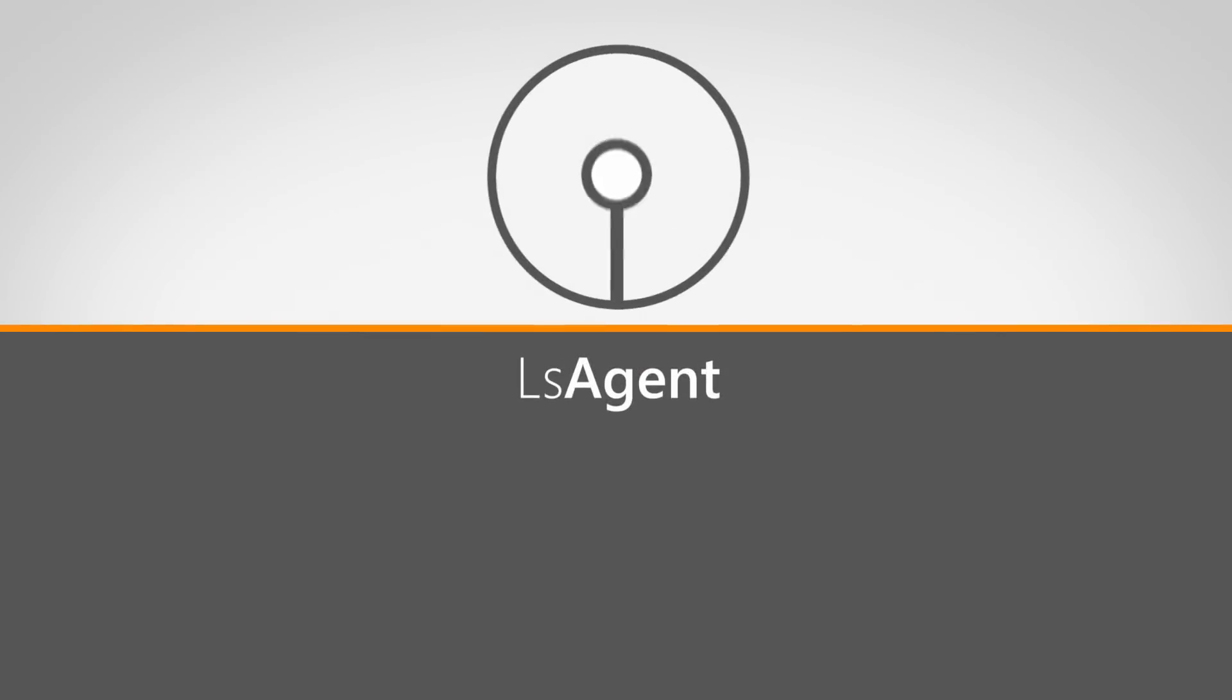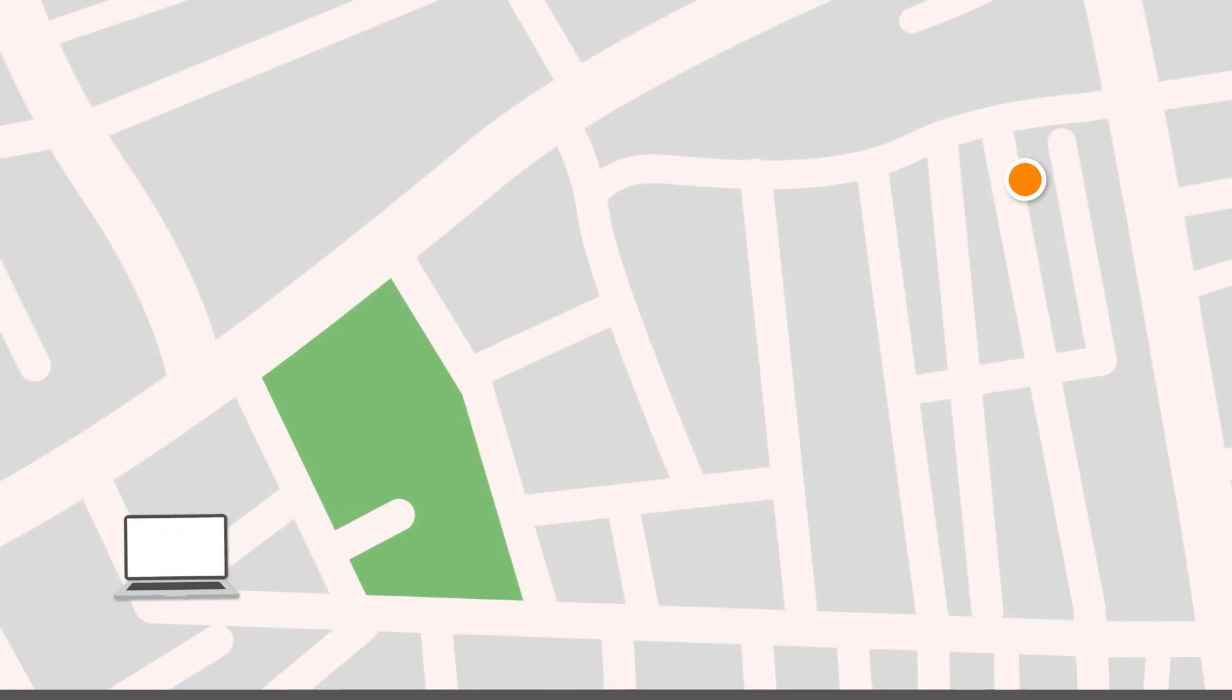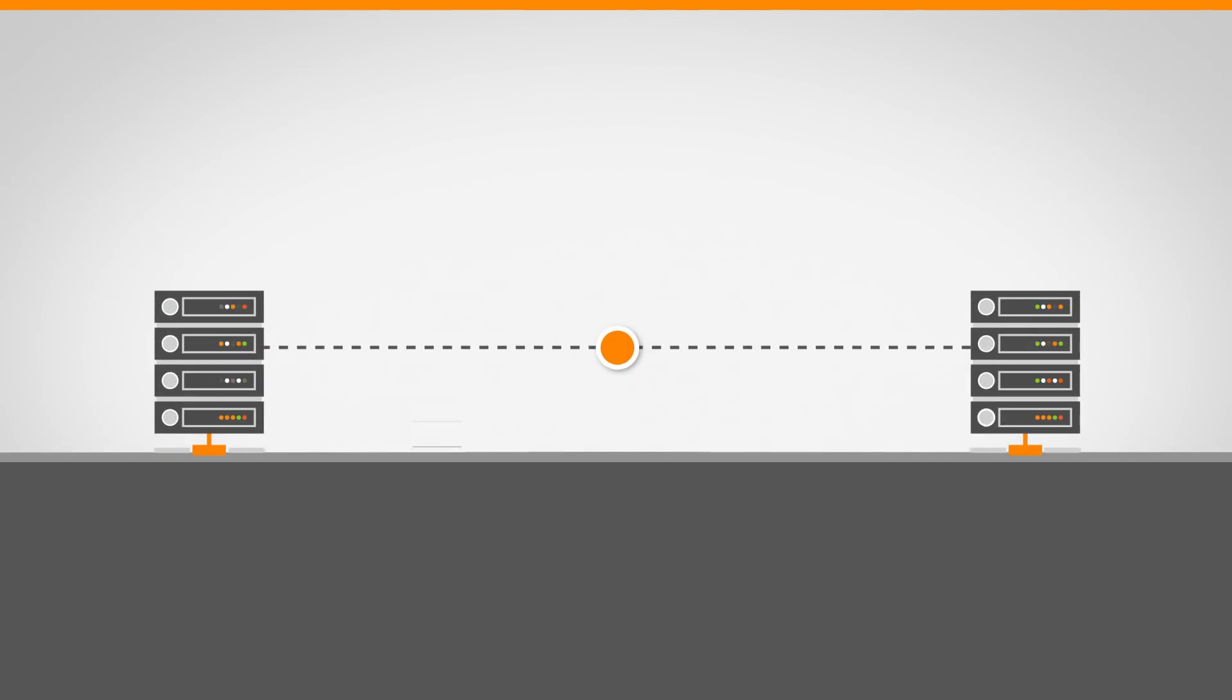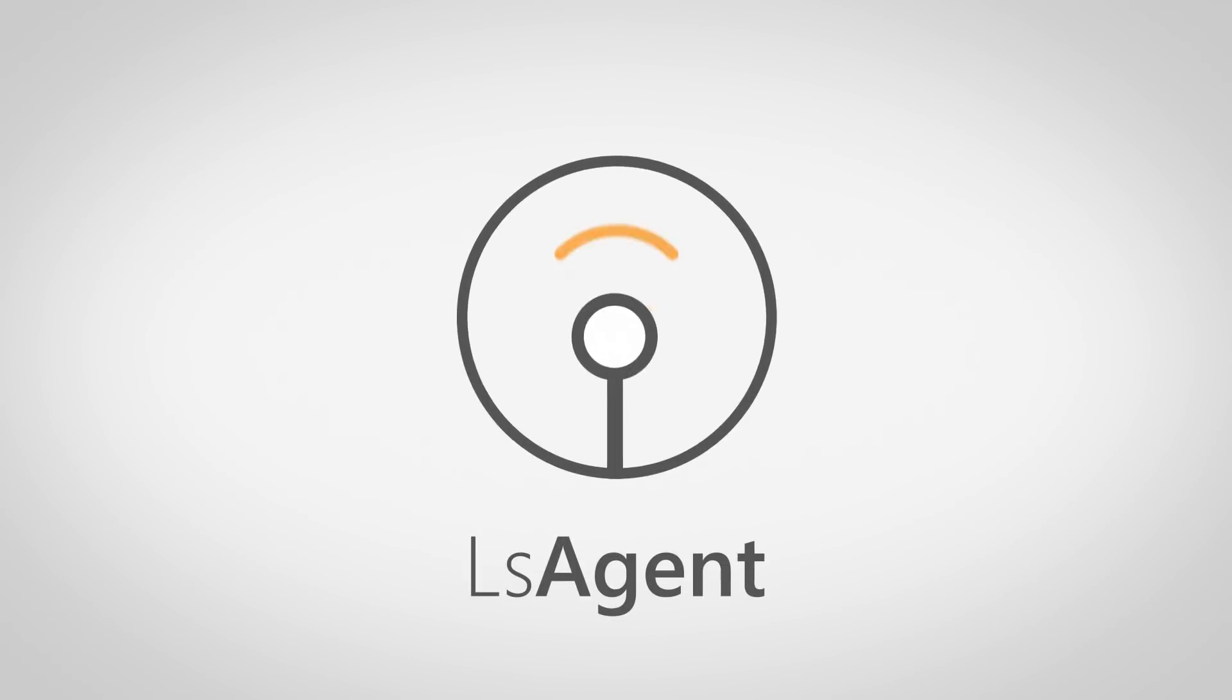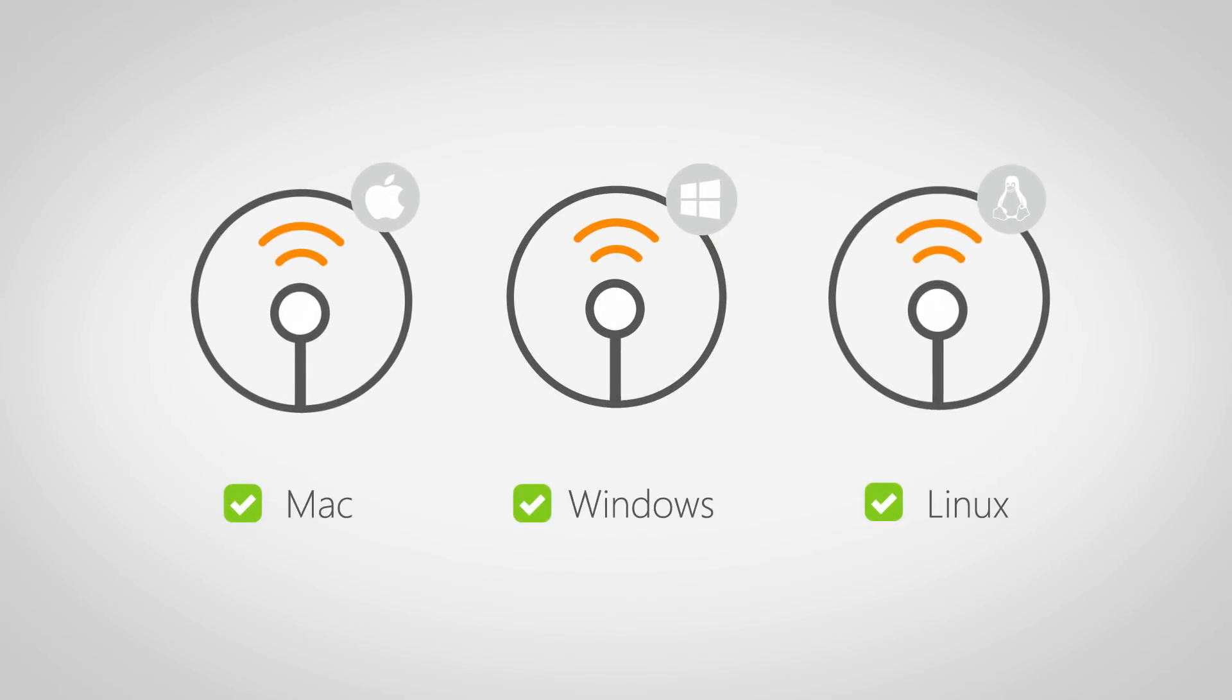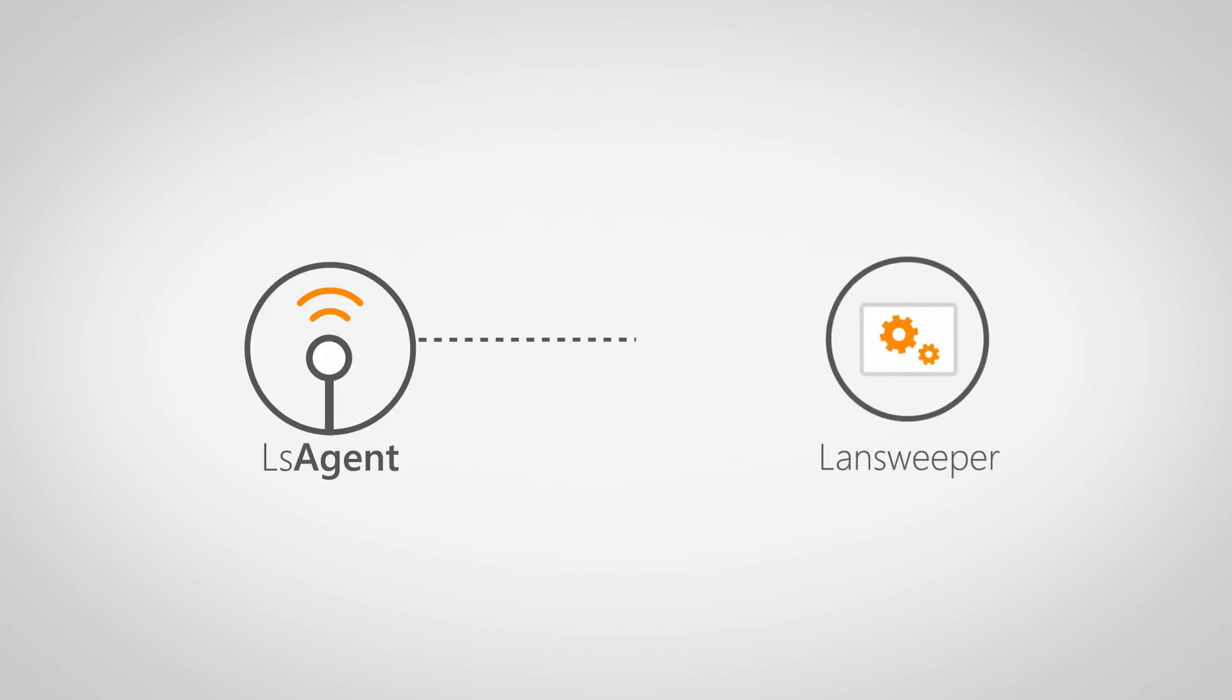Stay in control of all your hard-to-reach devices. LS Agent is the solution for laptops out on the road, devices at remote locations with limited network connectivity, or certain mission-critical systems that operate behind strict firewalls. LS Agent is a small, lightweight application that you can install on your Windows, Mac, and Linux devices that automatically and securely send asset updates to your Landsweeper installation.